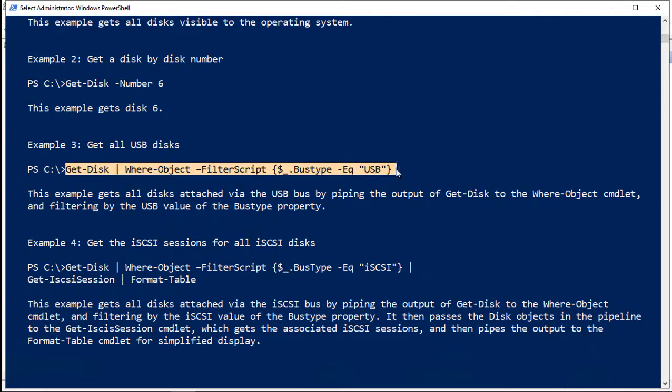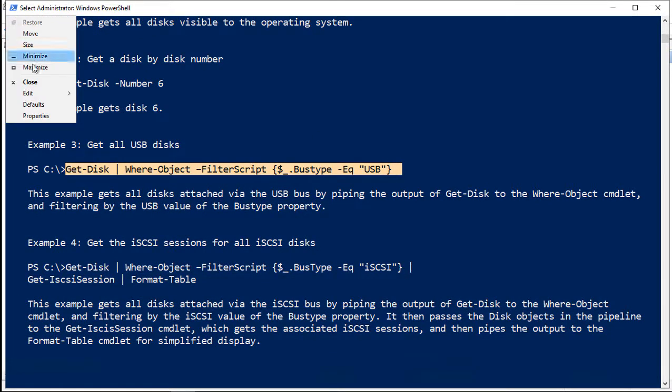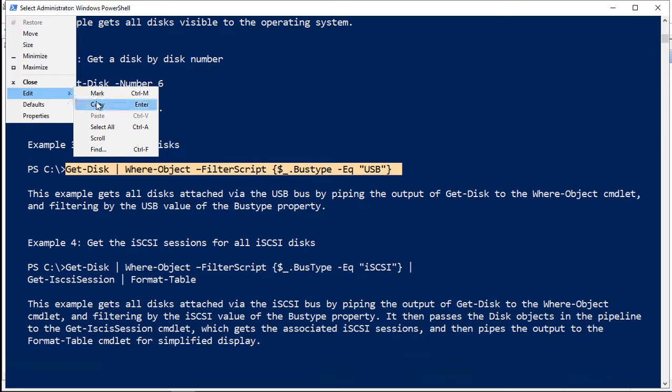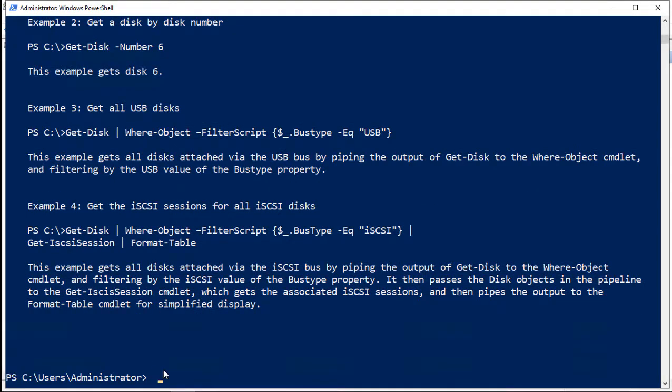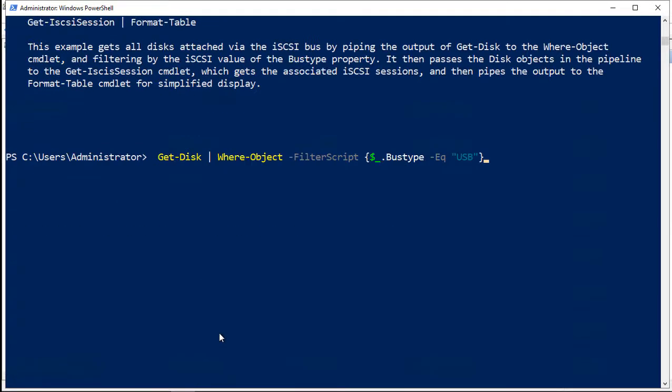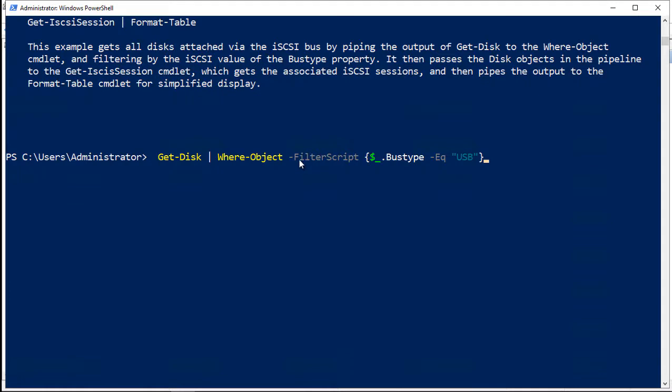So for instance, we could find out if we have any USB drives on here. In this case, we don't, so it won't give us an answer, but just to give you an idea. So if you take a look at the get-disk, it's followed by the pipe command so we can put in our where-object. And so a where-object is looking for a specific type of hard disk.